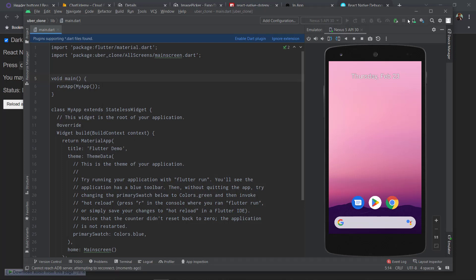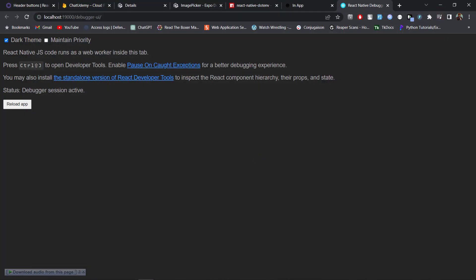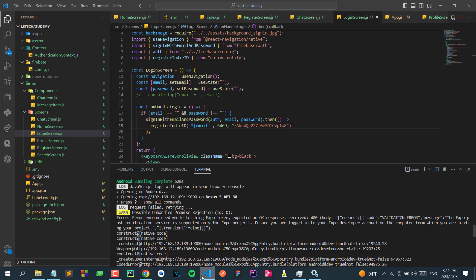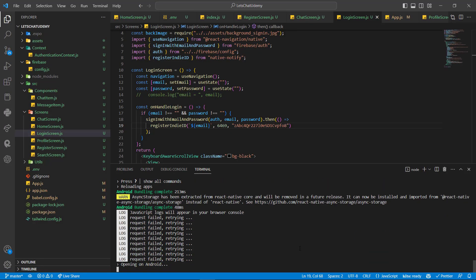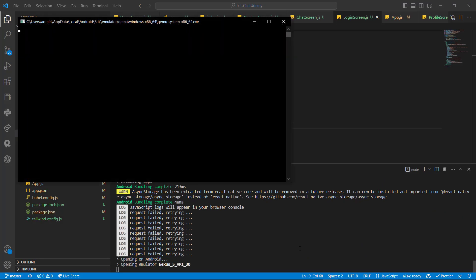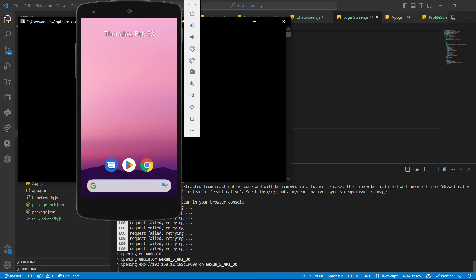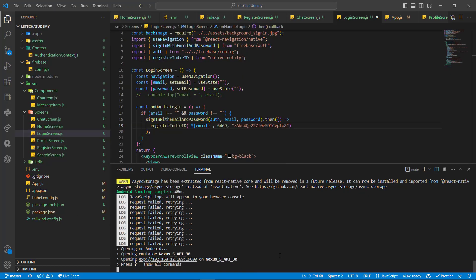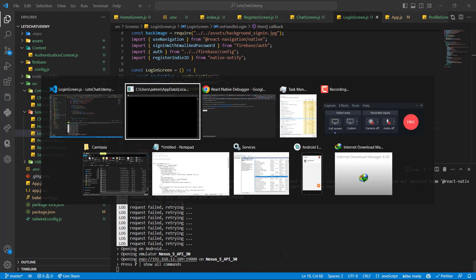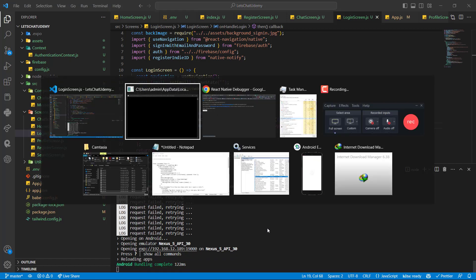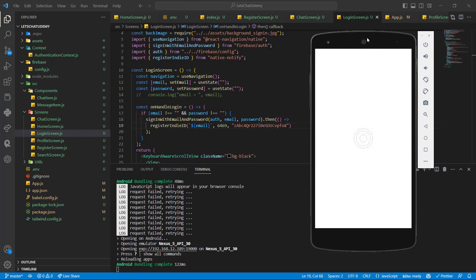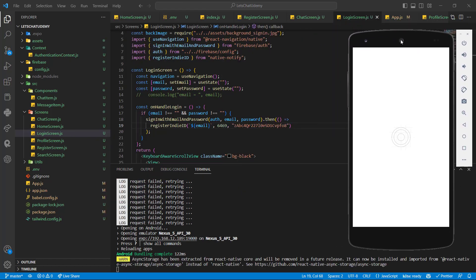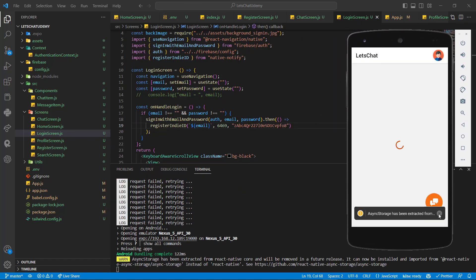So here I open Android now. Wait a minute, let me relaunch it. Yeah, there you go, it works now. So this is it.